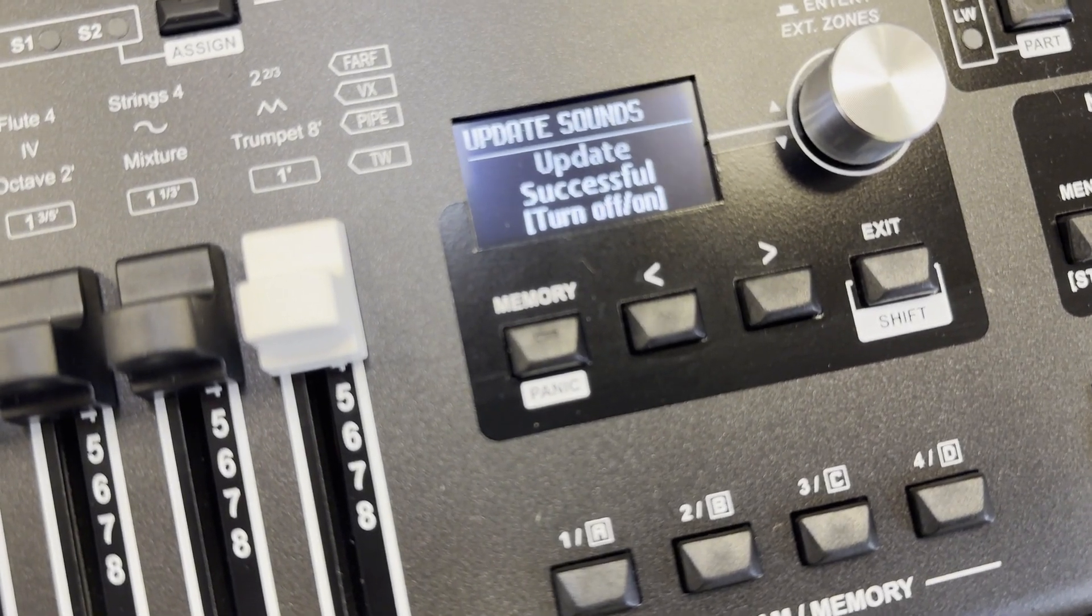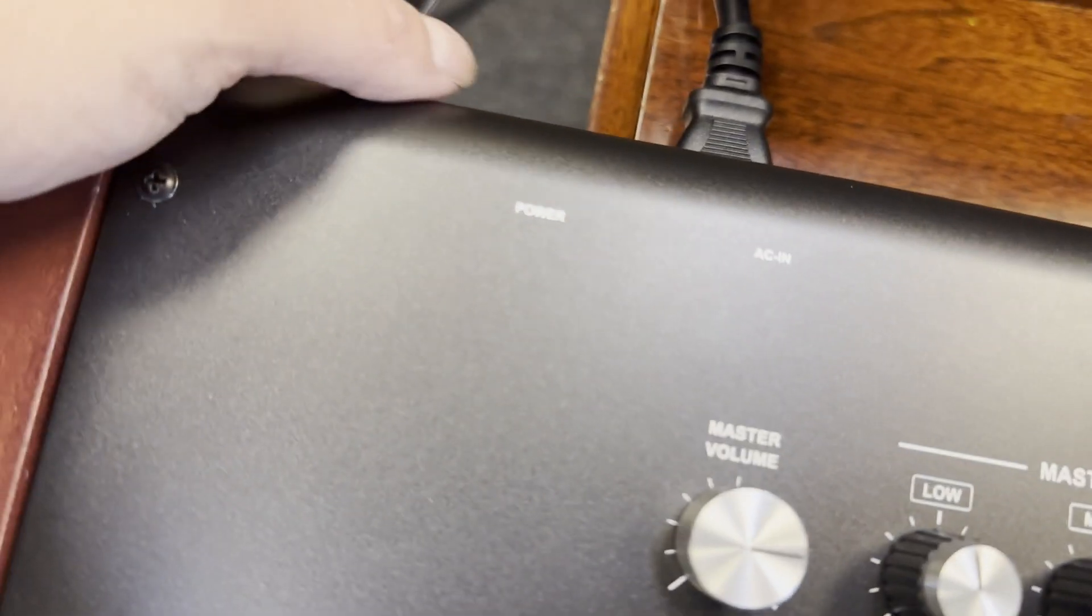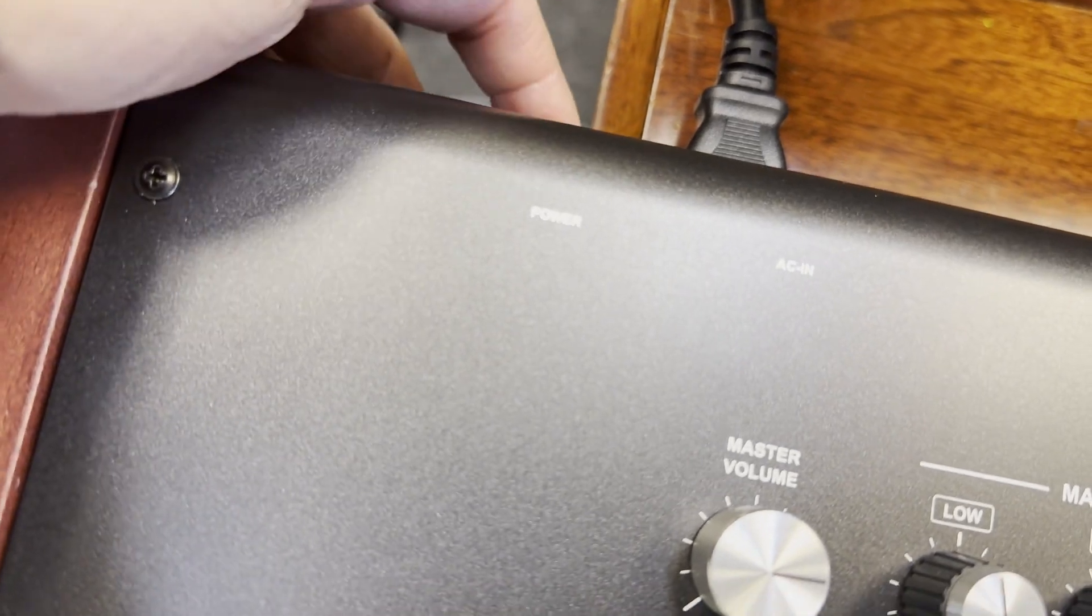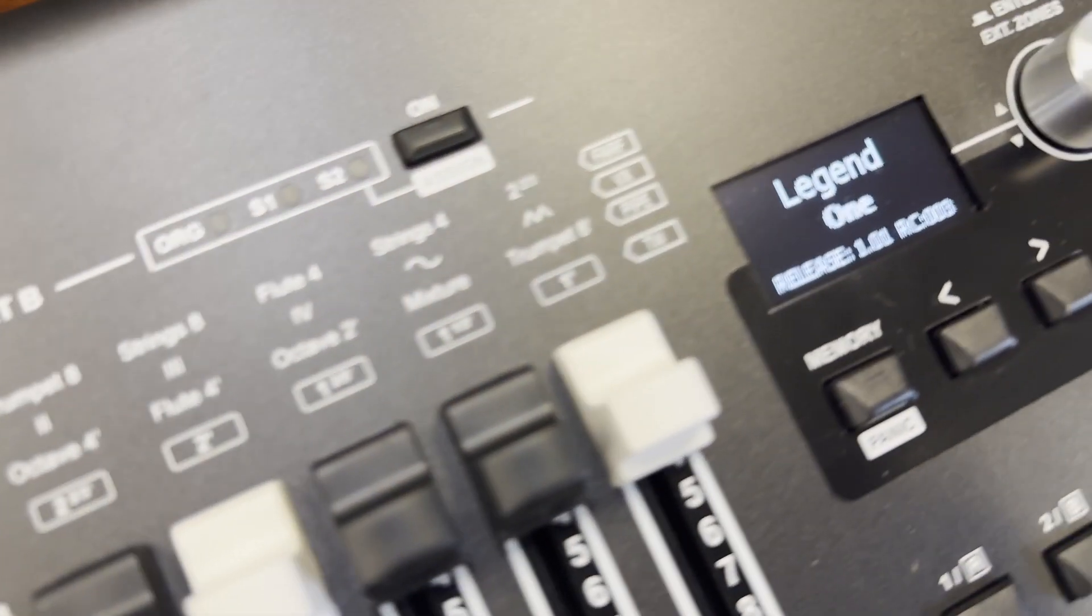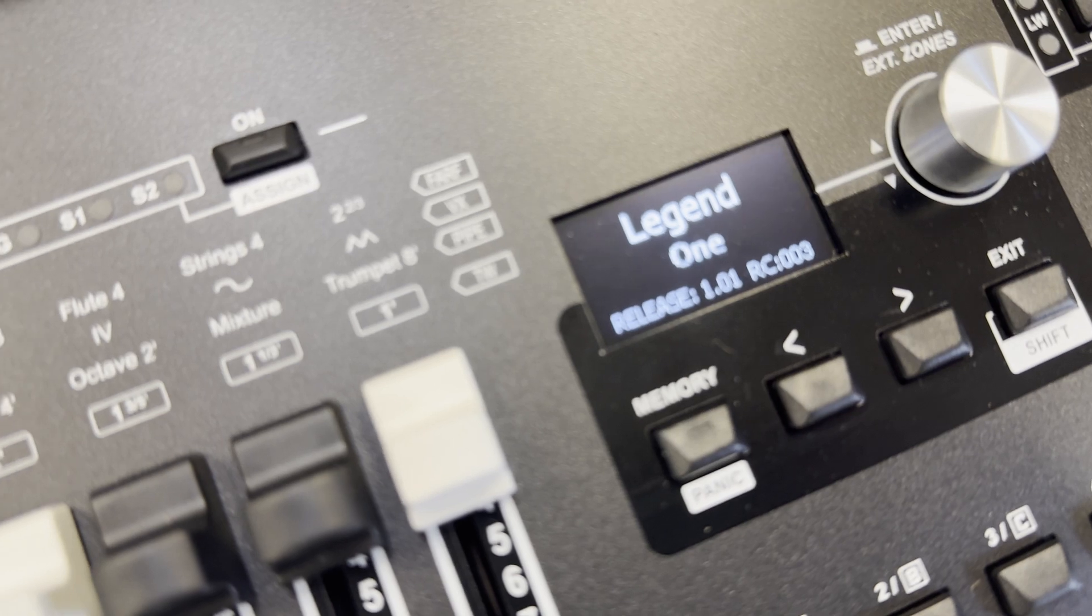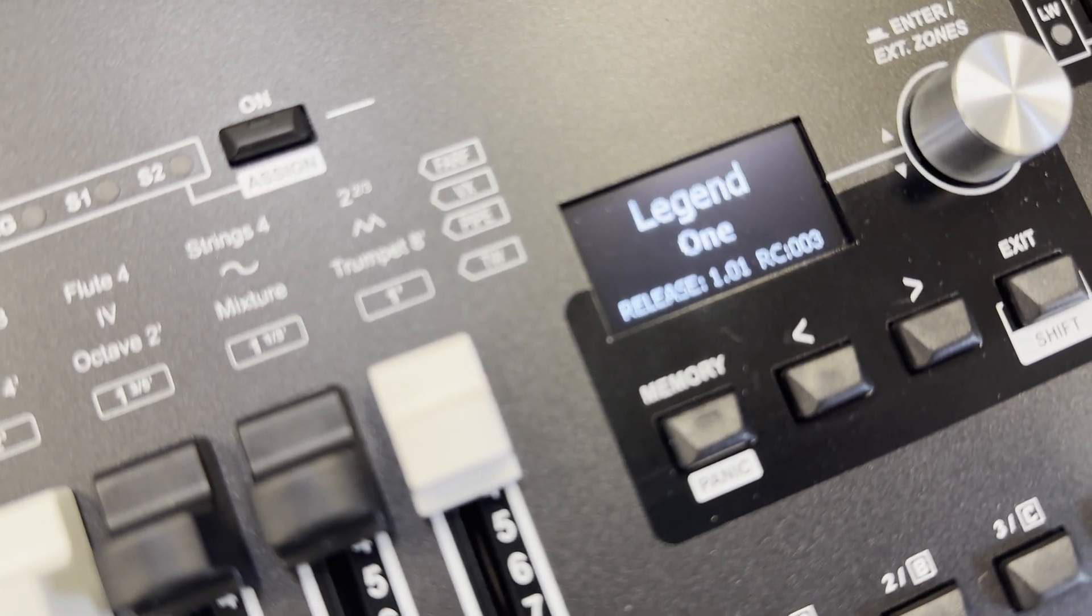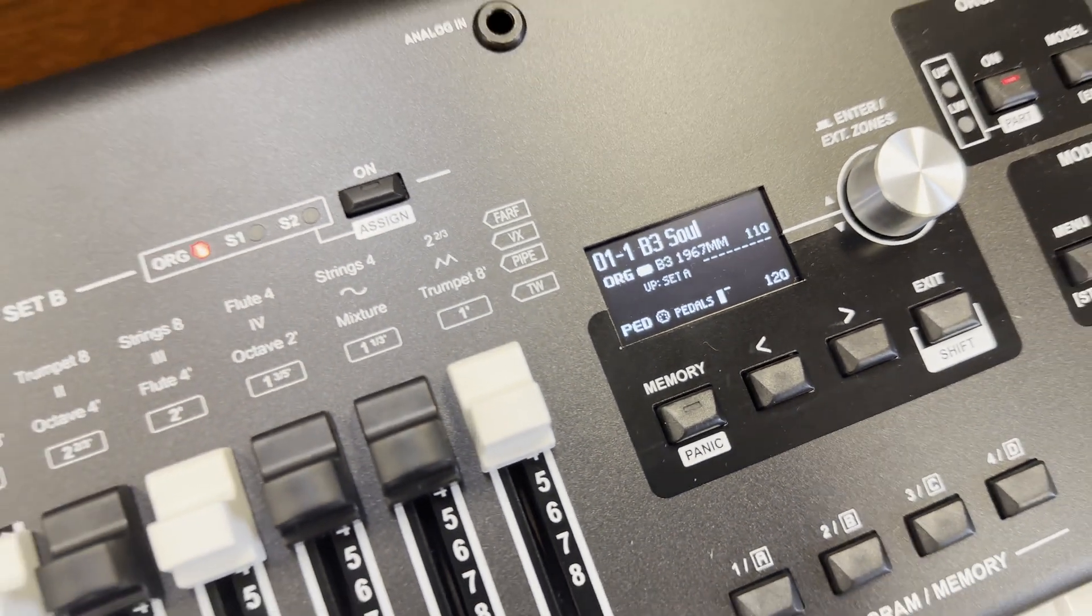It says update sounds, update successful, turn off and then on. Let me turn this off, and then back on, and we are good to go.